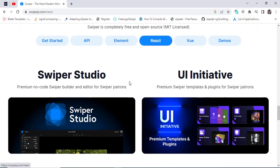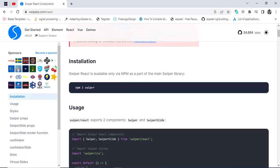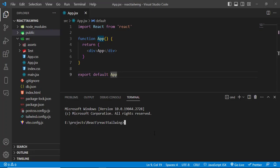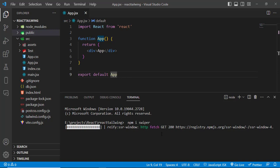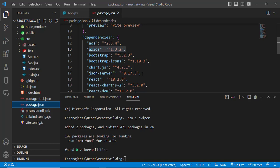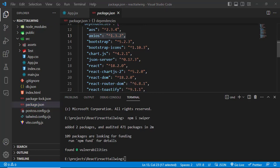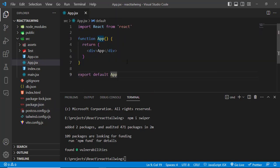This is the Swiper website. Let's come down to the React section. After coming to the React component, just come here to install it: npm install swiper. The library has installed successfully, so now let's check it. Swiper has installed — after installing this, let's use it.